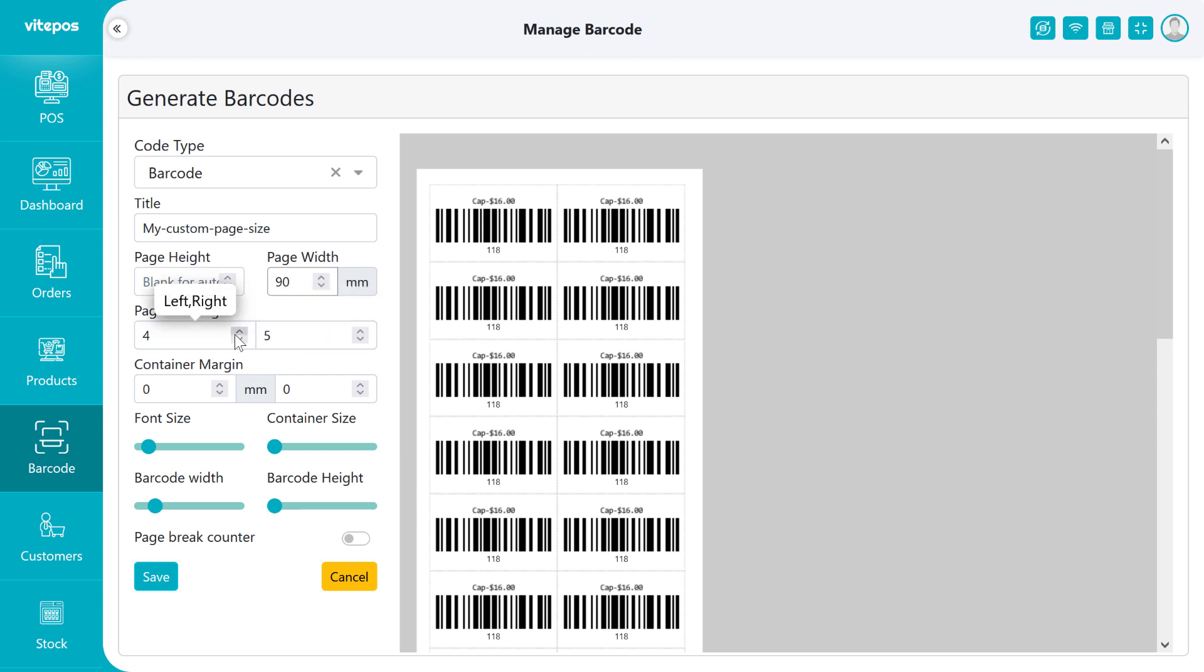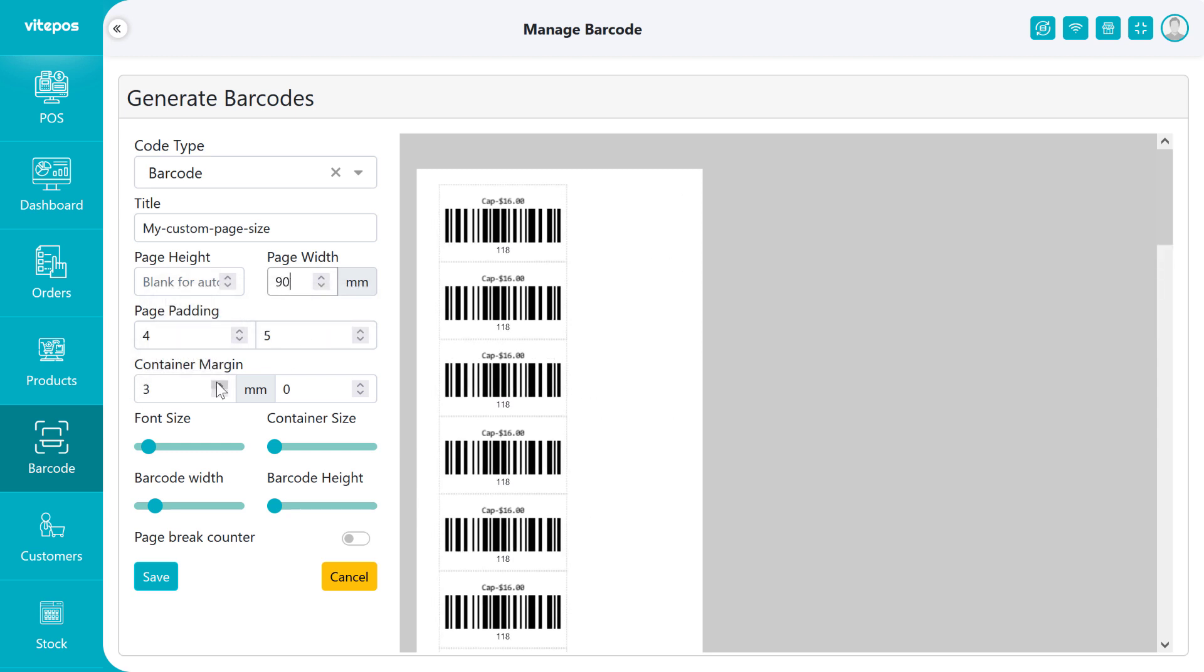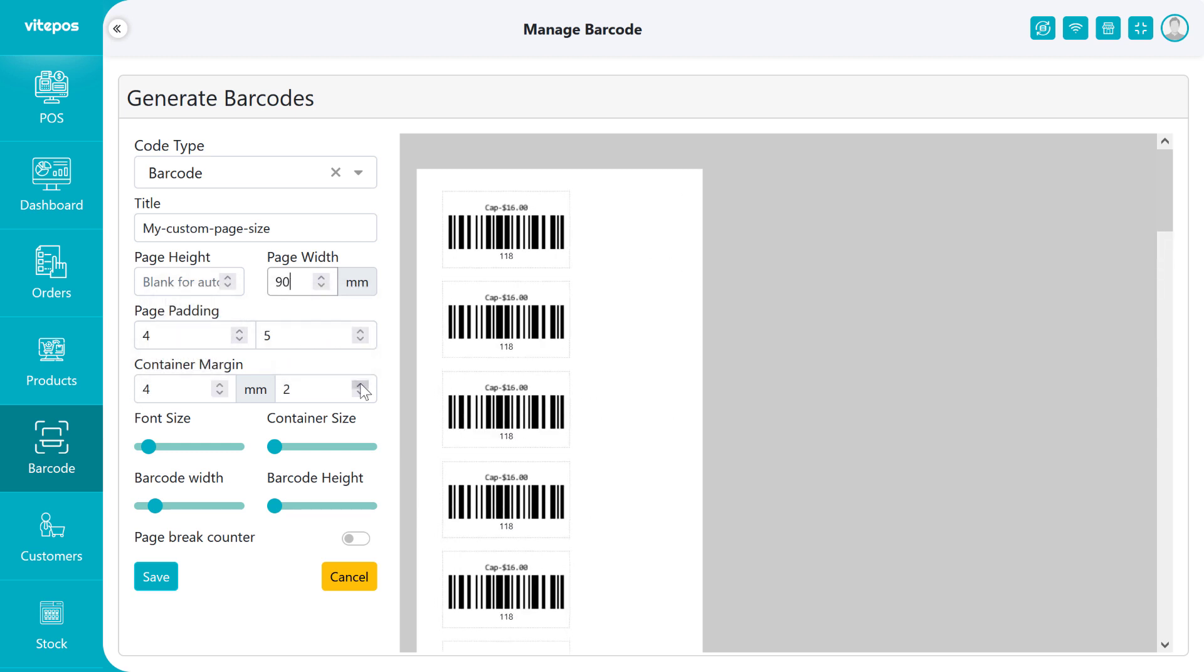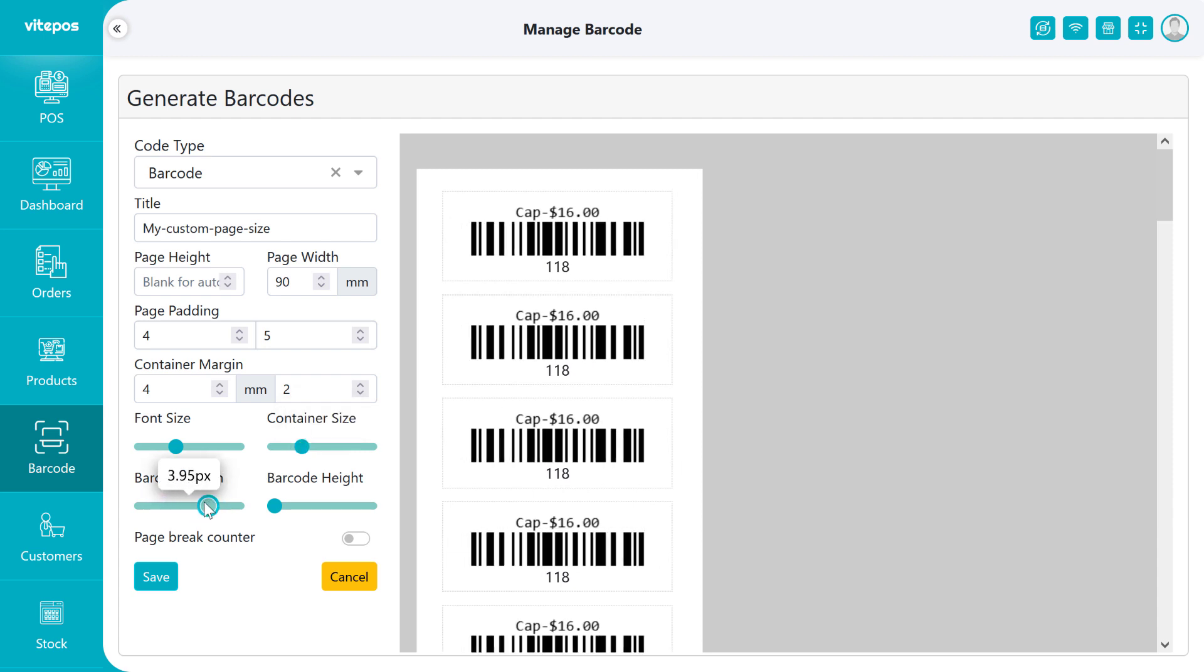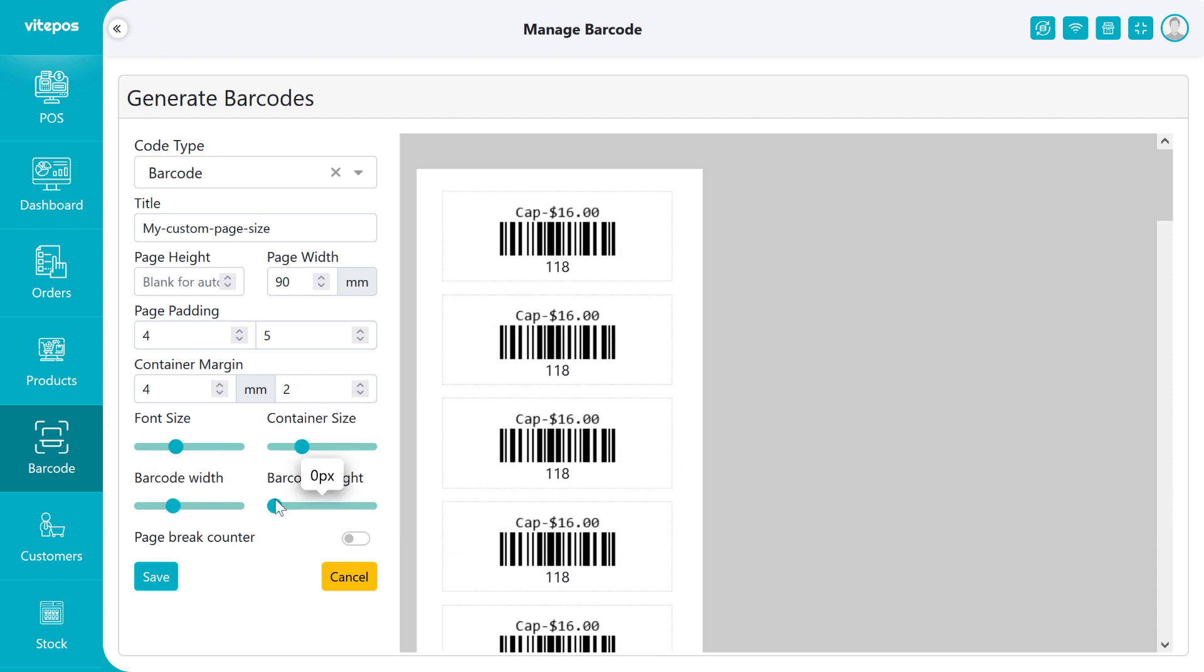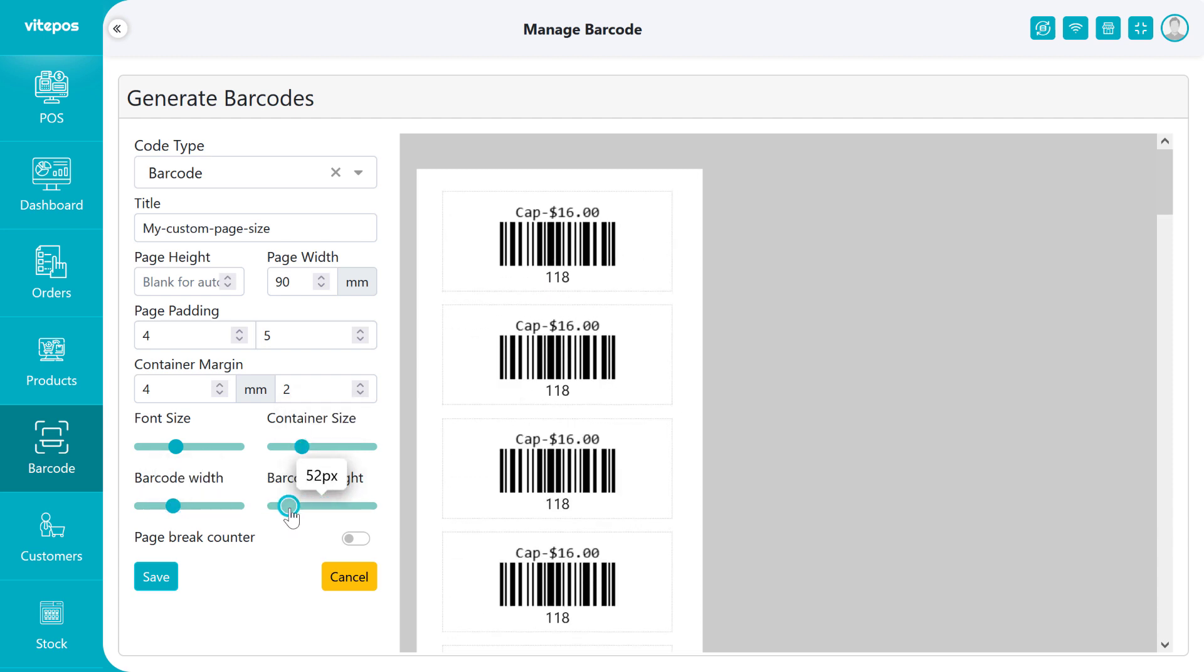If you want, then you can also give margin and padding. You can also customize font size, barcode container size, barcode width, and height.